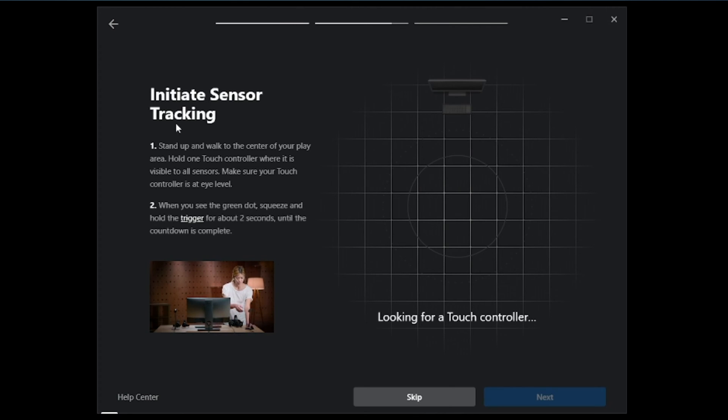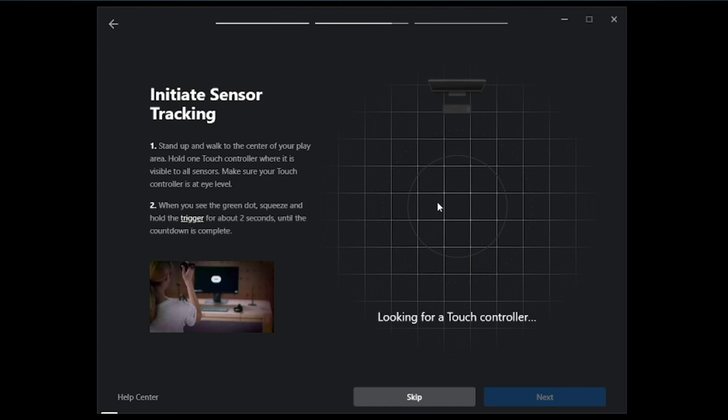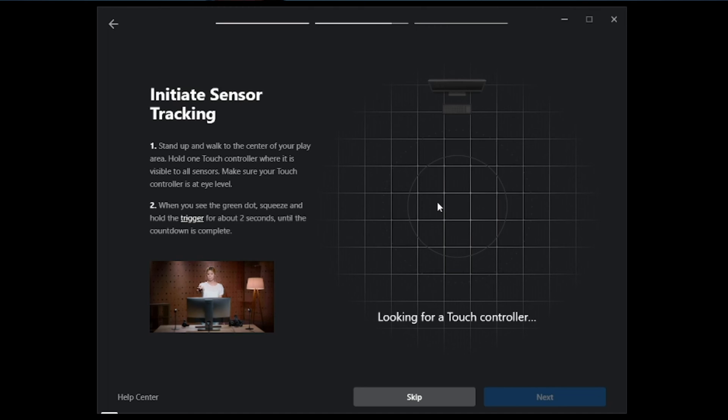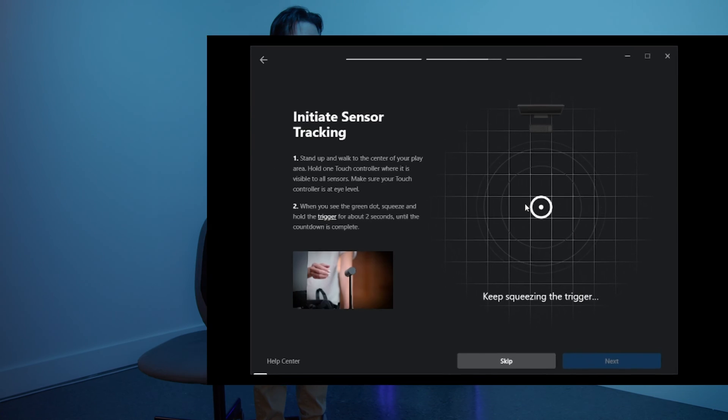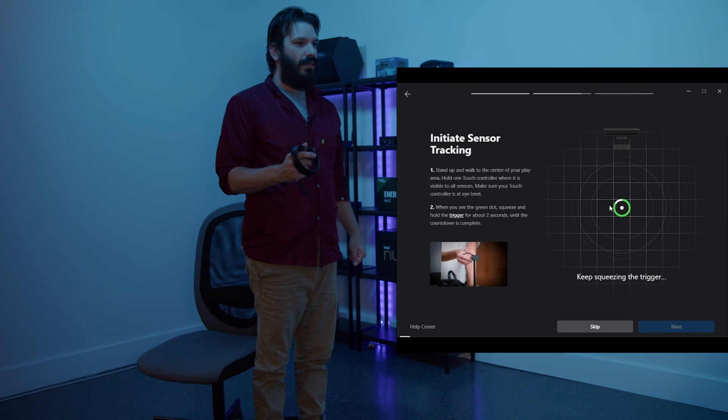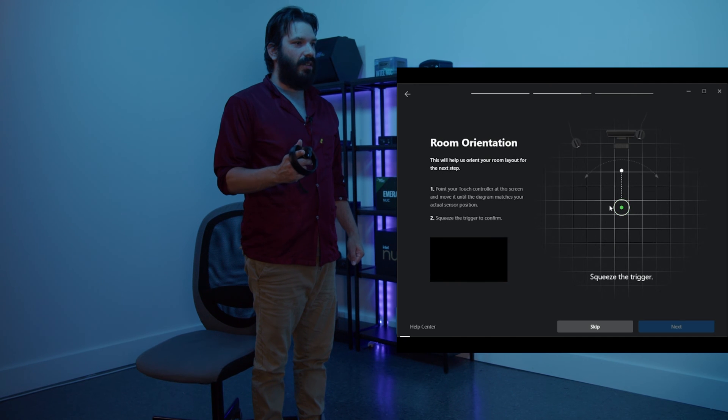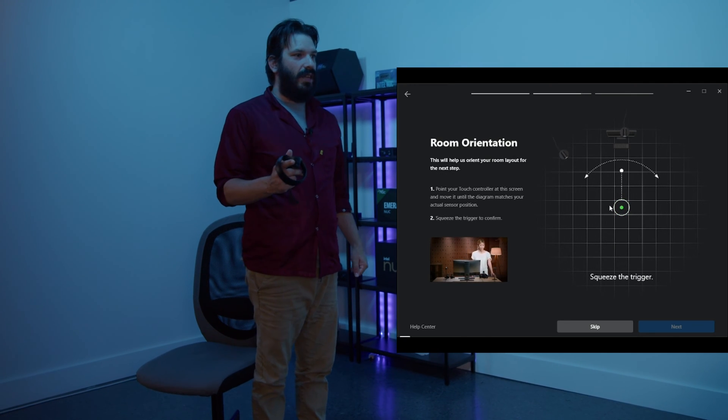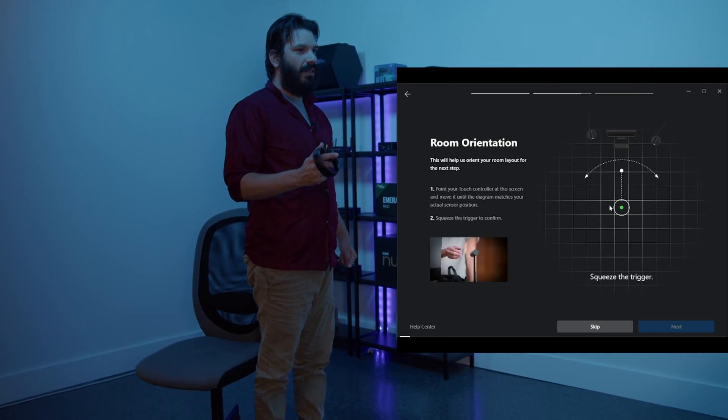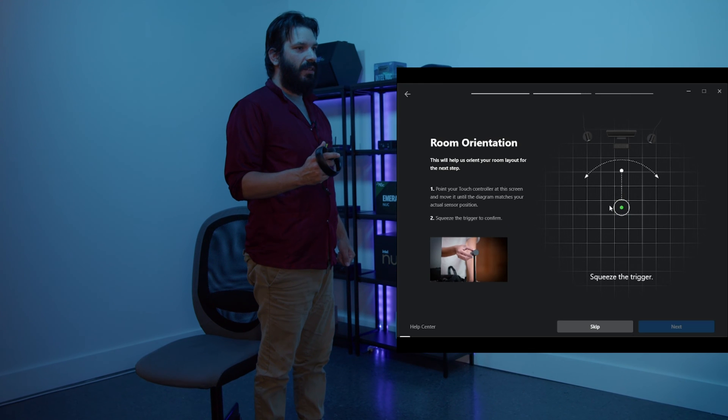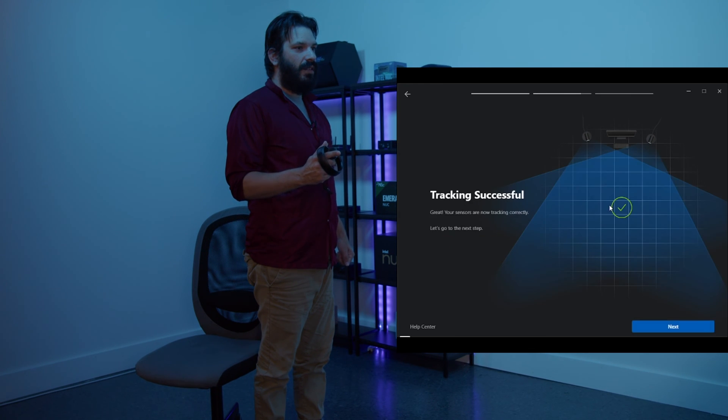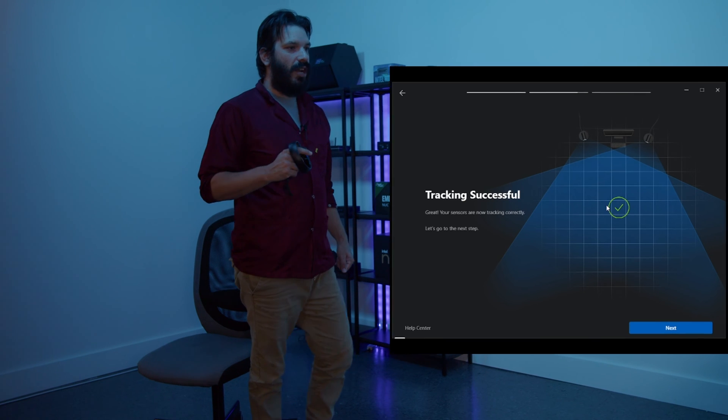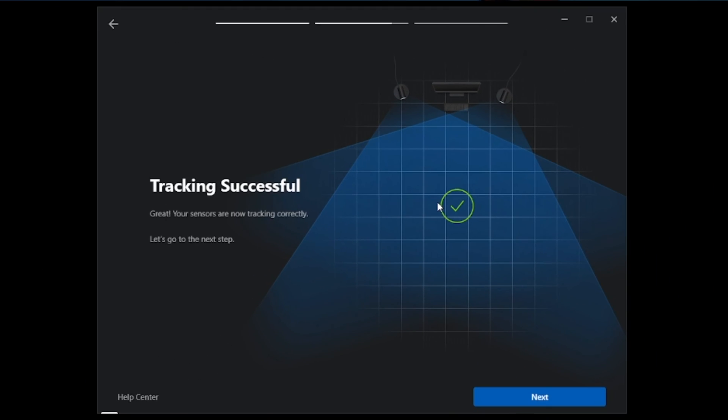And now we're going to initiate the sensor tracking. We will pick up one of the touch controllers and we're going to move into the play area. For that, I'm going to go ahead and move the chair here. Now that we are in the play area, we will squeeze and hold the trigger. And release the trigger. And now we can position the controller and the sensors. Tracking is successful. I'm going to set this down and we will go ahead and click next.